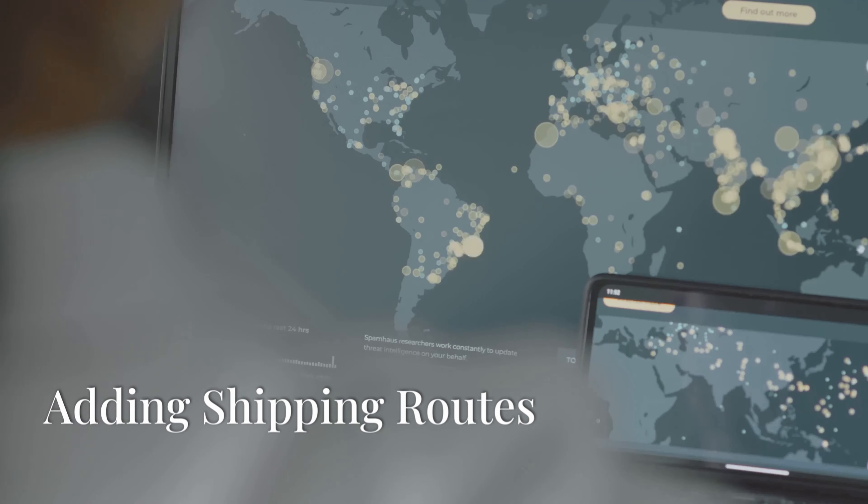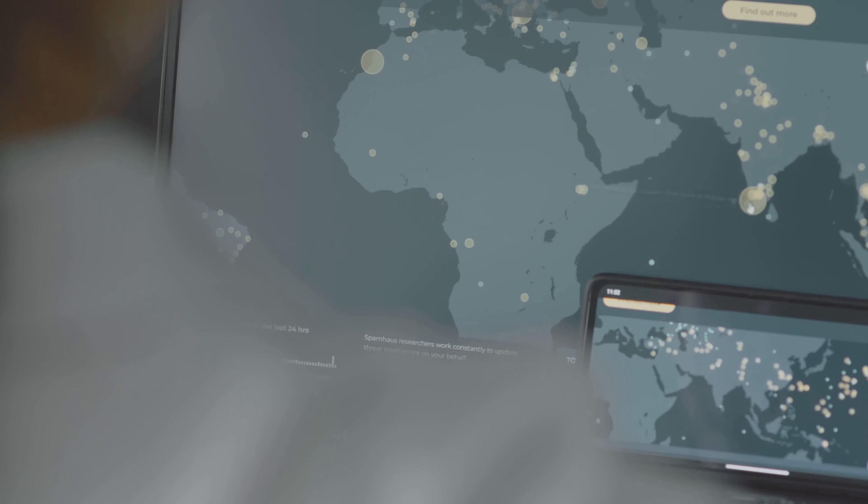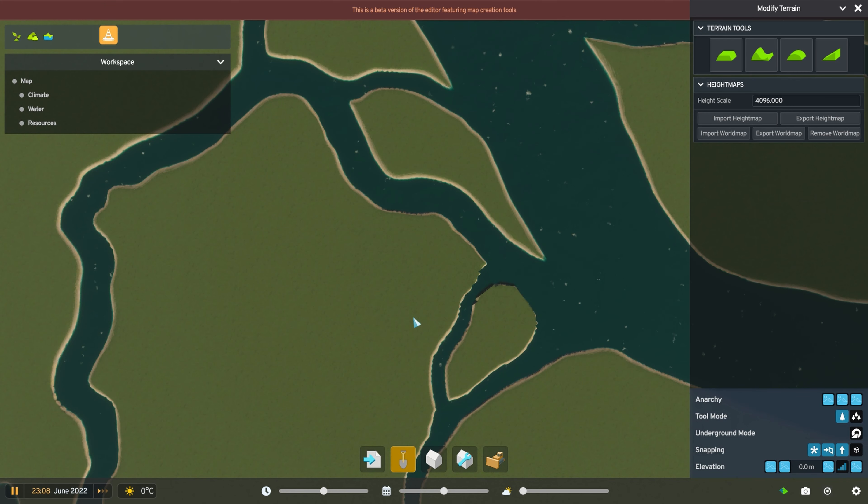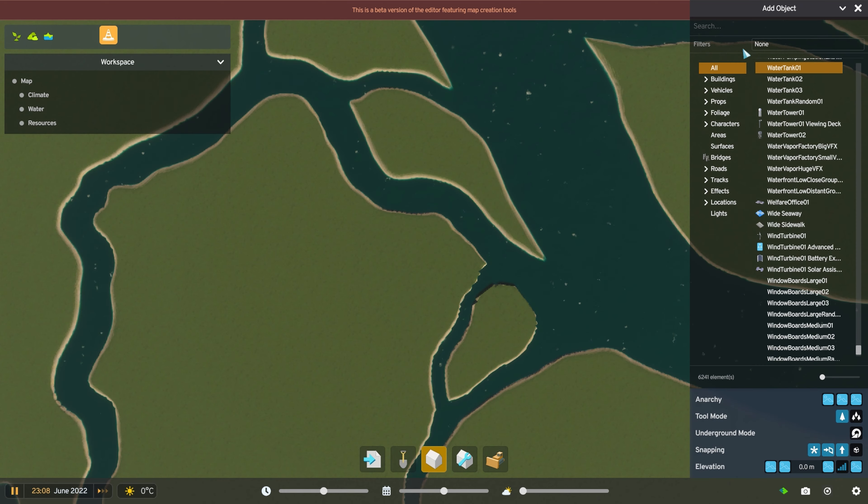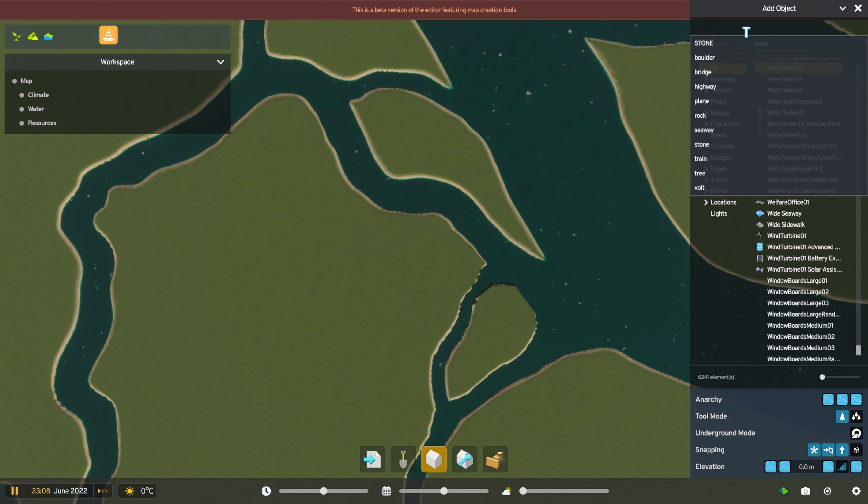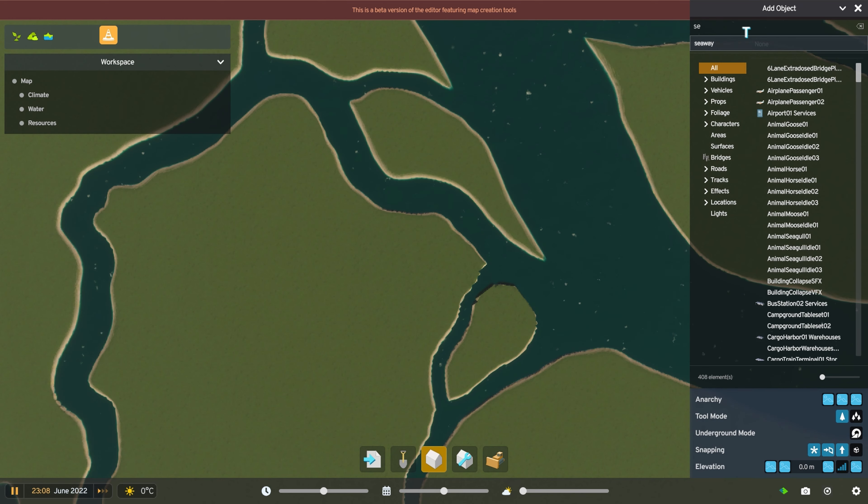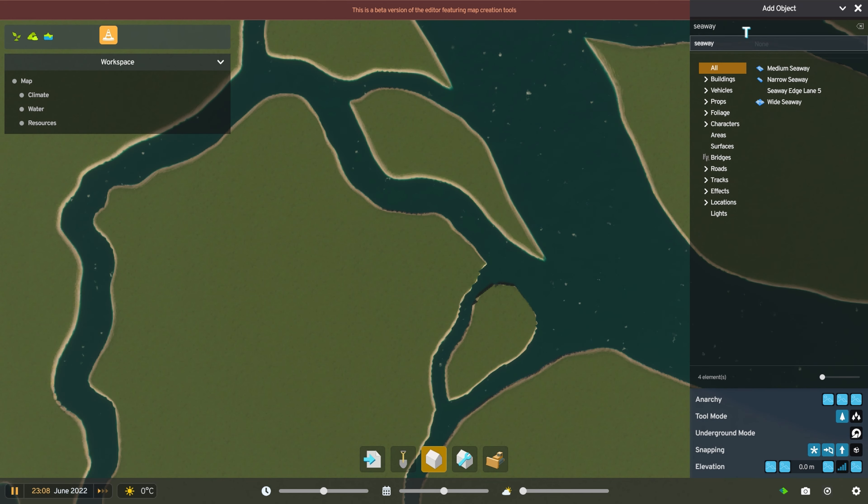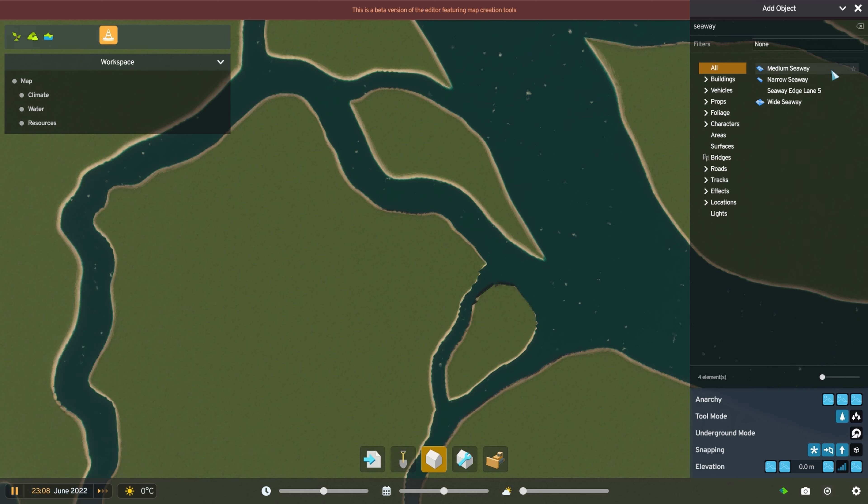Next easiest, as far as I'm concerned, are the shipping routes. They're a little hard to find, though, so this time again, click Add Item at the bottom of the screen if you're not already on the menu. Then up to the search bar and type the word Seaway. You'll see three choices come up, a narrow Seaway, a medium Seaway, and a wide Seaway.